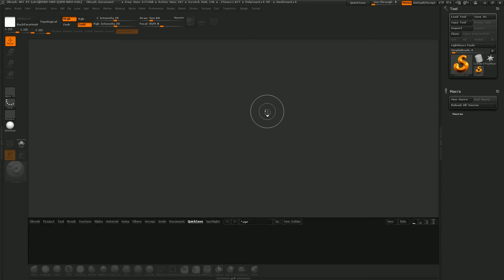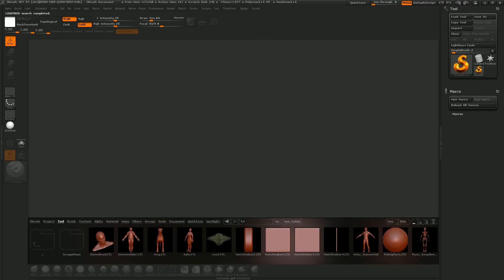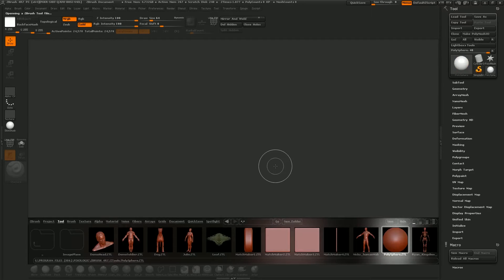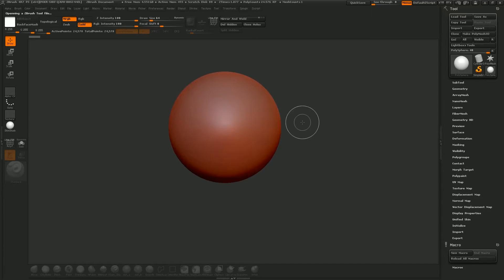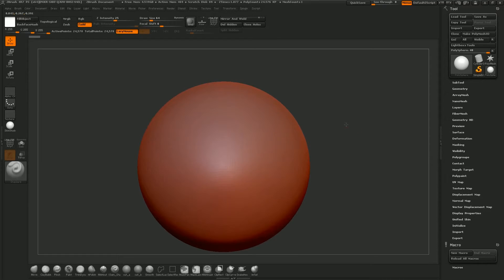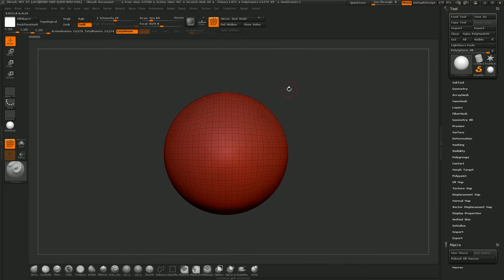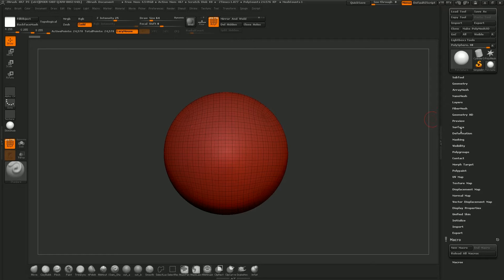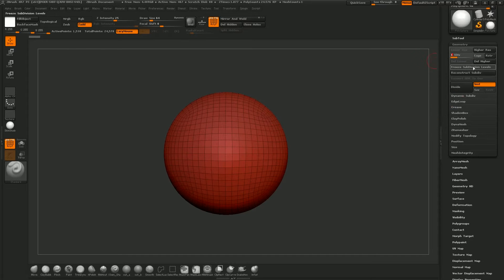I'm going to go into Spotlight by hitting the comma button, then go to Tool and grab the Poly Sphere Z tool. I'll close Spotlight with comma again, left click and drag out the sphere, holding Shift to keep it upright, then click T to bring it into editing mode. I'll hit Shift+F to bring up the poly frame, then go to Geometry, go to the lower subdivision and delete higher.